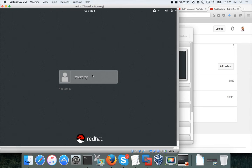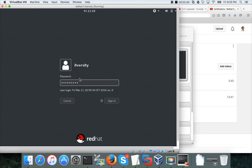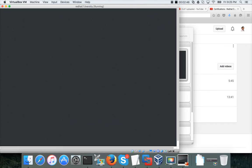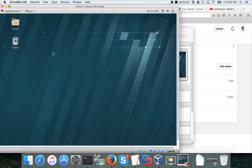Now it is asking for the username and password. The username, I want to use this one. And then using the password for this. It will make me login to the virtual machine. This is the default desktop you get on Red Hat 7.